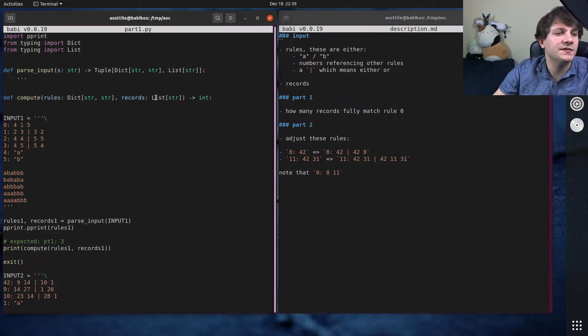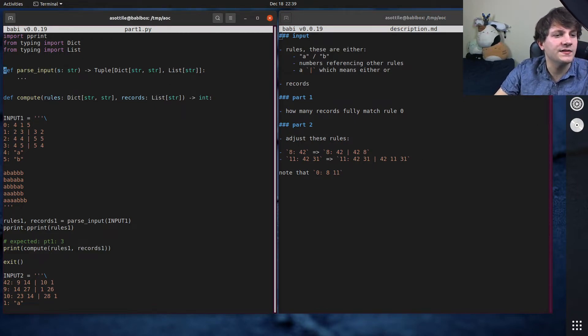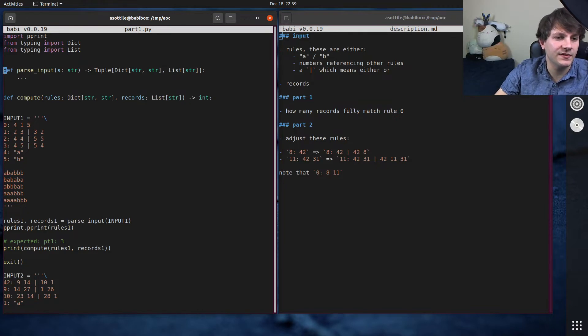We'll talk about the adjusted rules in part 2. This actually makes things much more complicated, but we'll talk about that when we get to it.